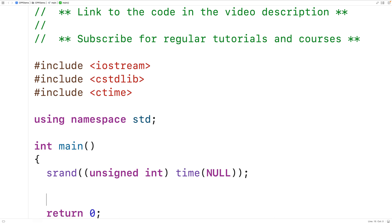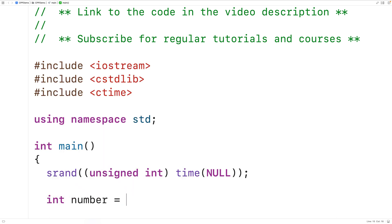Next we'll declare a variable called number of type int, which will store the random integer. We'll use the rand function to help create it. rand returns a random integer between zero and some very large number, but we want a random integer in the range 1 to 100, so we'll use some operations to achieve that.